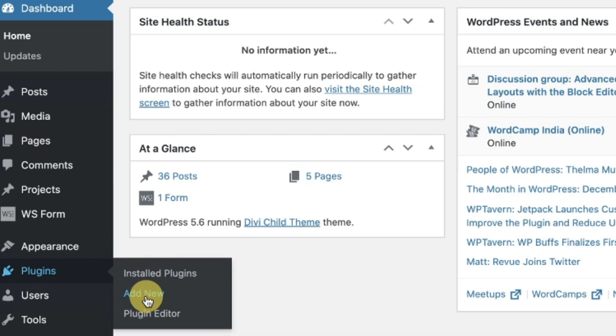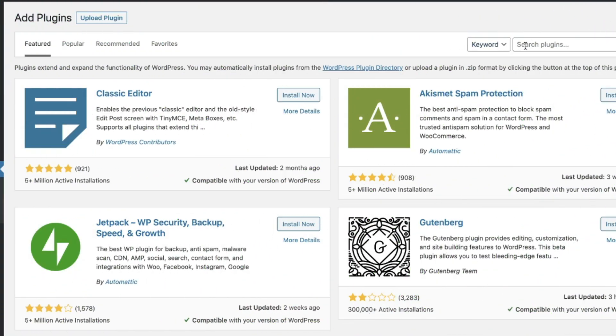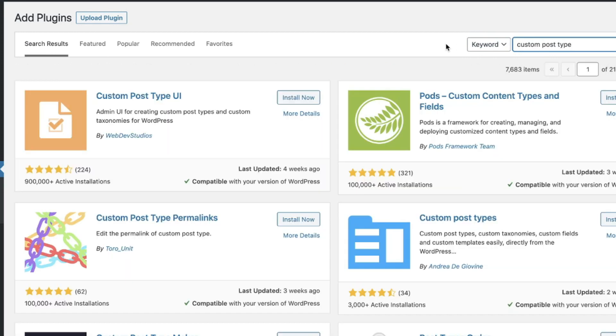We're going to go to add new underneath plugins. We're going to jump over here on this right side and we're going to look for custom post type and you're going to find this one right here. Look right here. I mean they're nearing up to a million active installs as of today so if you're watching this later on down the road they easily could be over a million active installs right now.